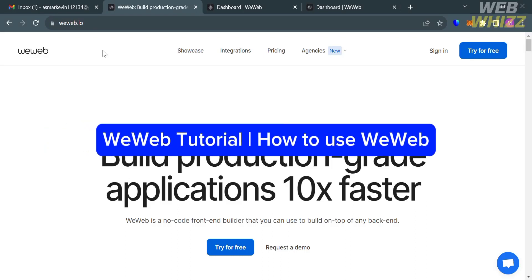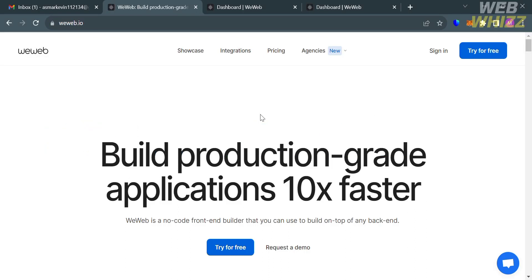Welcome to this WeWeb tutorial on our channel WebWiz. In this tutorial, I'm going to show you how you can use WeWeb, so please watch till the end to properly understand the tutorial.